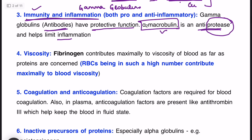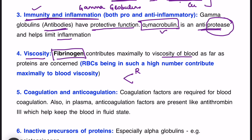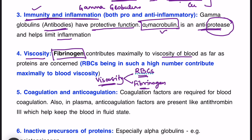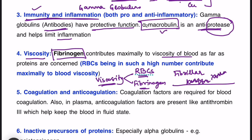Moving on to the next function: viscosity. This relates to the third major protein, fibrinogen. Fibrinogen contributes maximally to viscosity of blood as far as proteins are concerned. Blood viscosity is mainly due to RBCs, but among proteins it is fibrinogen. Why? Although fibrinogen concentration is less, it has a fibrillar shape. Because of this fibrillar shape, it flows in a zigzag manner in circulation, offering resistance to flow.